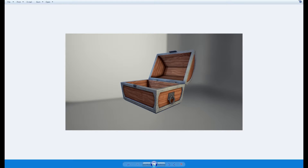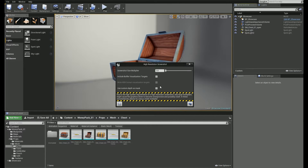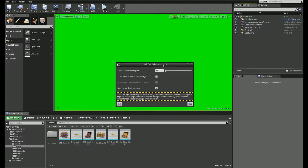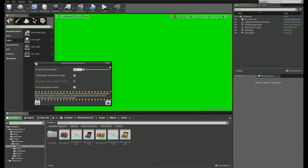Now let's go back and select the Use Custom Depth as Mask checkbox. The viewport gets filled with green color, but we lost our object — it's because we need to add it to the Custom Depth buffer first.